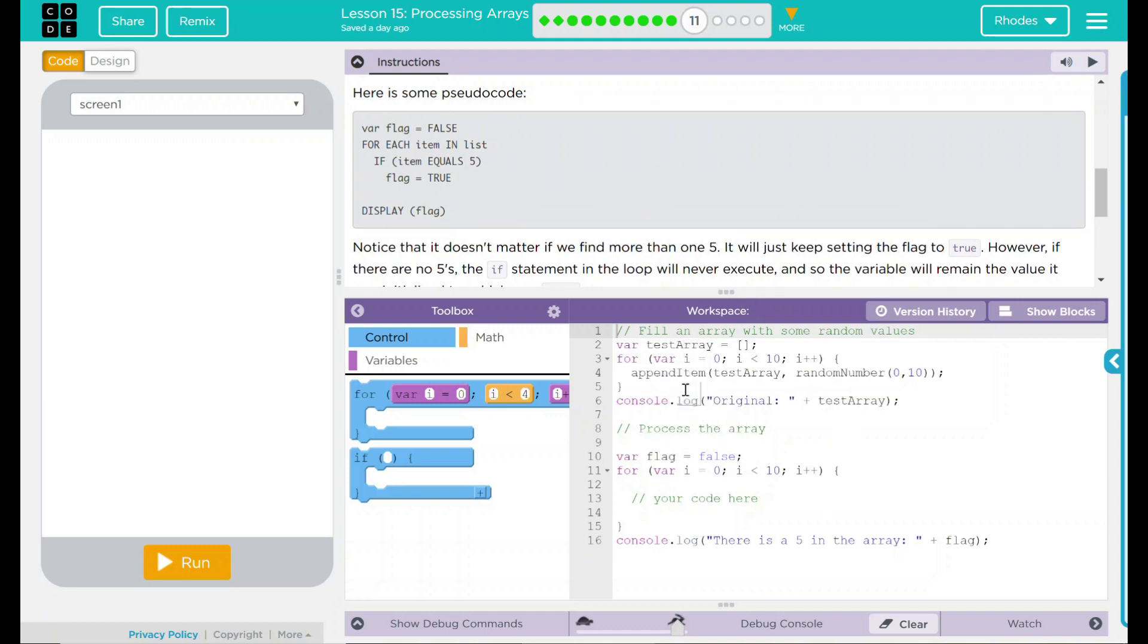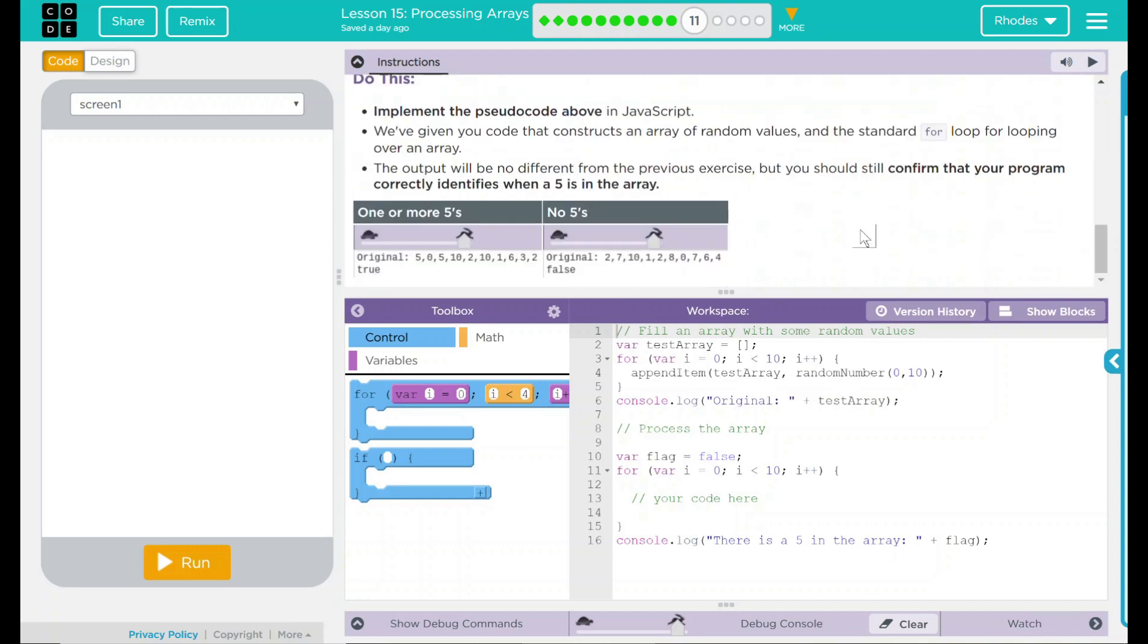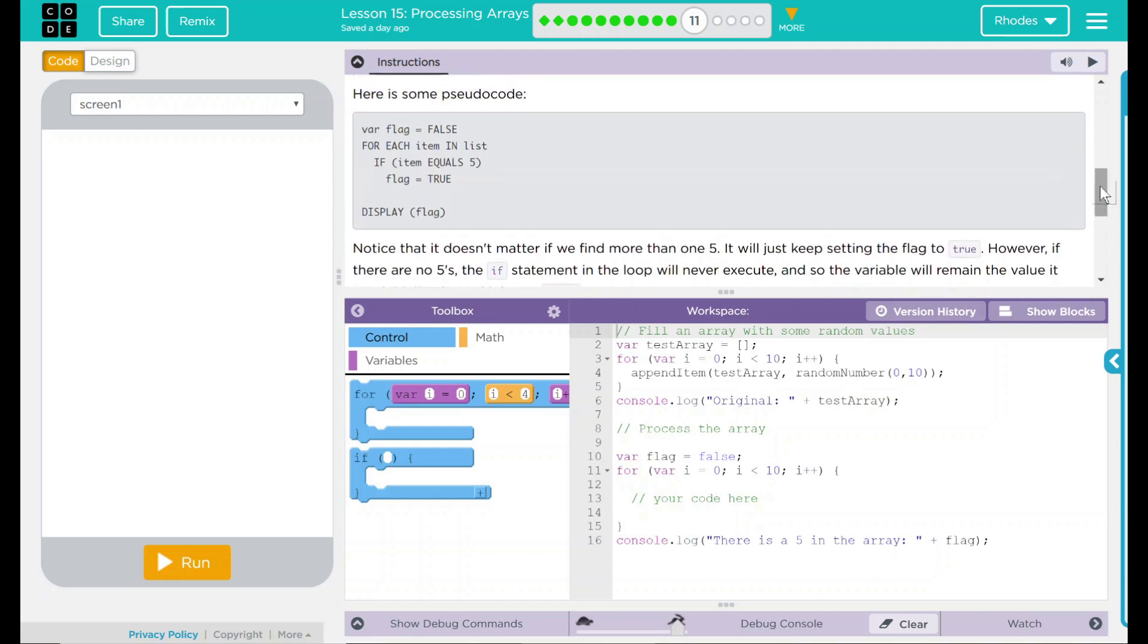Like the last lessons, we have test array. It is currently empty. We have a for loop here. It is going to run 10 times. What is it going to do 10 times? It's going to append item or add to the end of a list. What list? Test array. What's it going to do? It's going to add a random number between 0 and 10. It's then going to display in our debug console, original, and test array. Which are the numbers. That looks like our example down here.